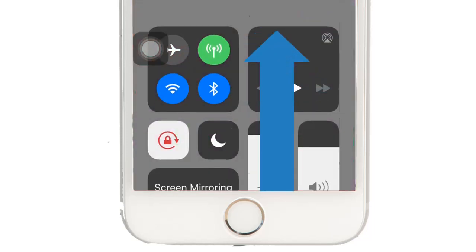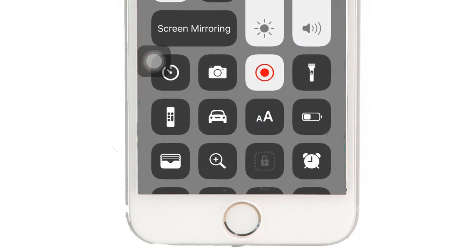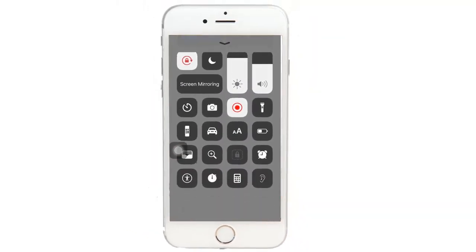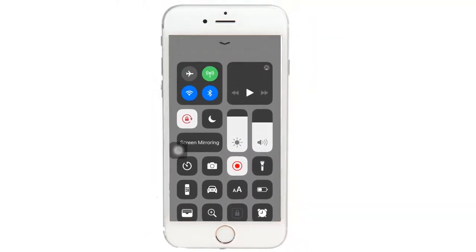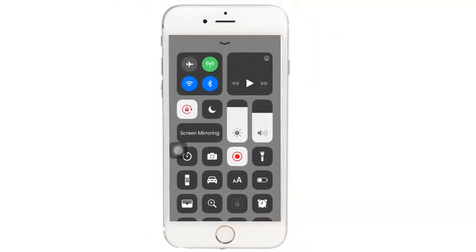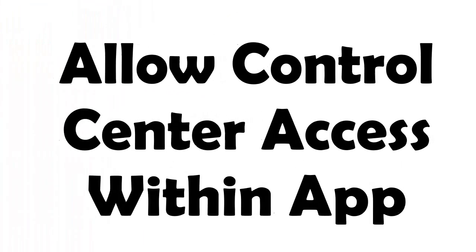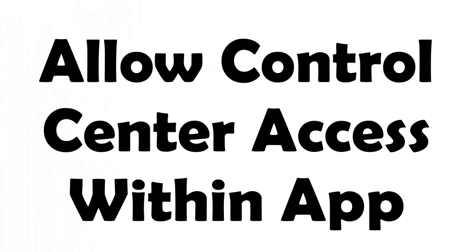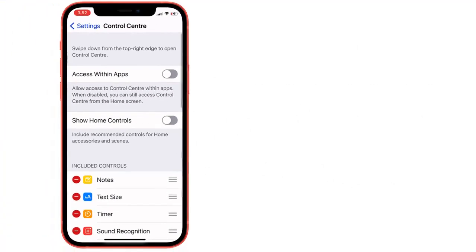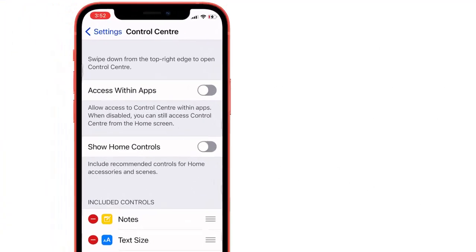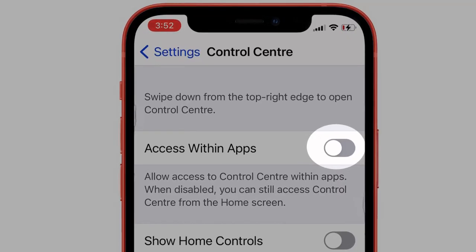Right now I can access the control center on the home screen and lock screen only, but not within an app. To allow access to the control center within apps, go back to the iPhone's control center settings and enable the toggle to allow within apps — toggle it to green.